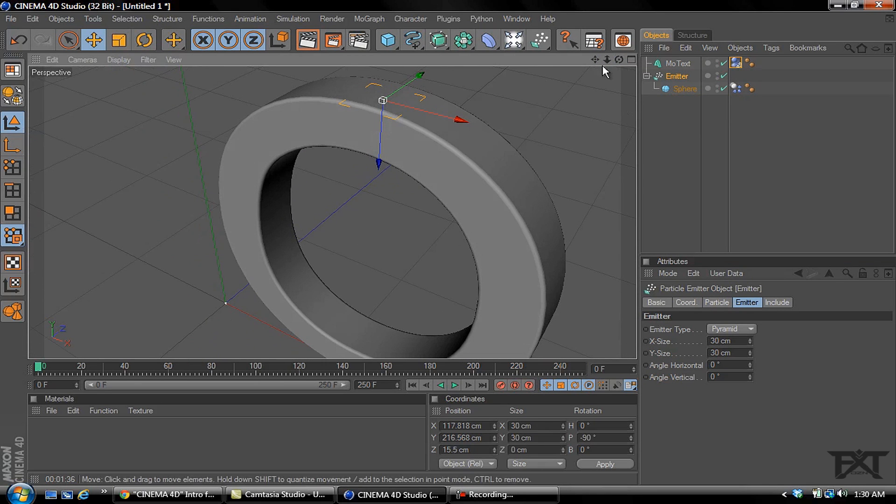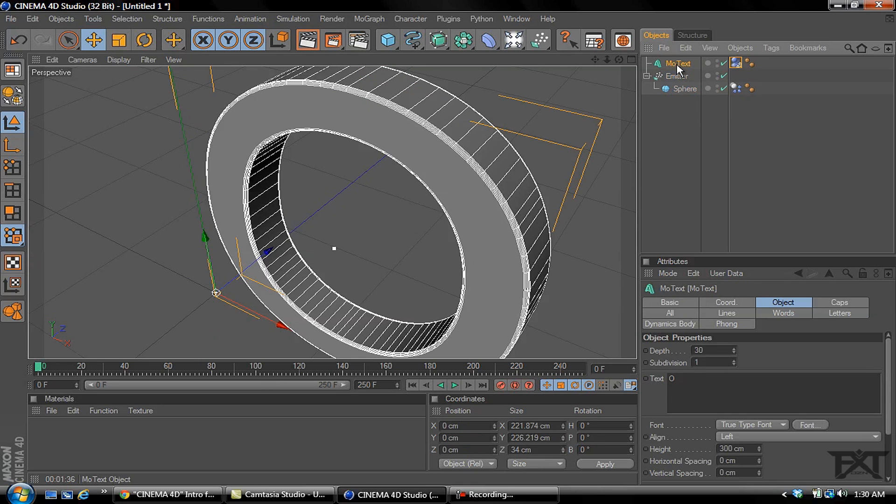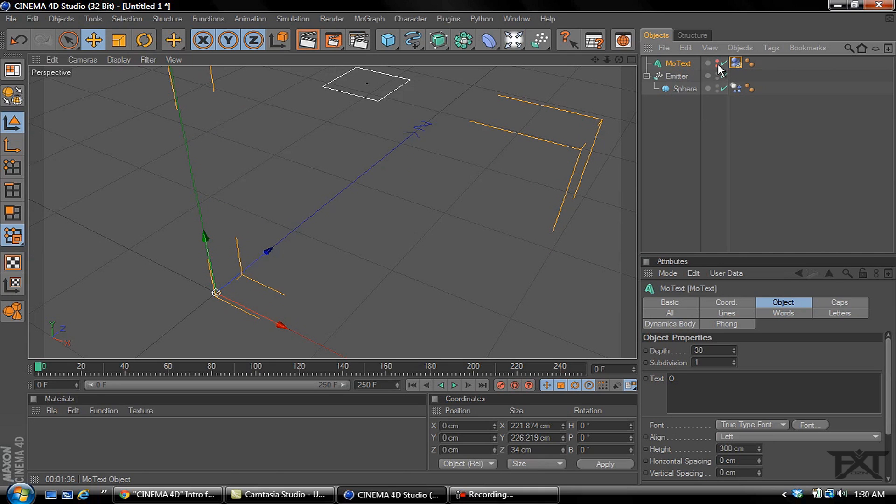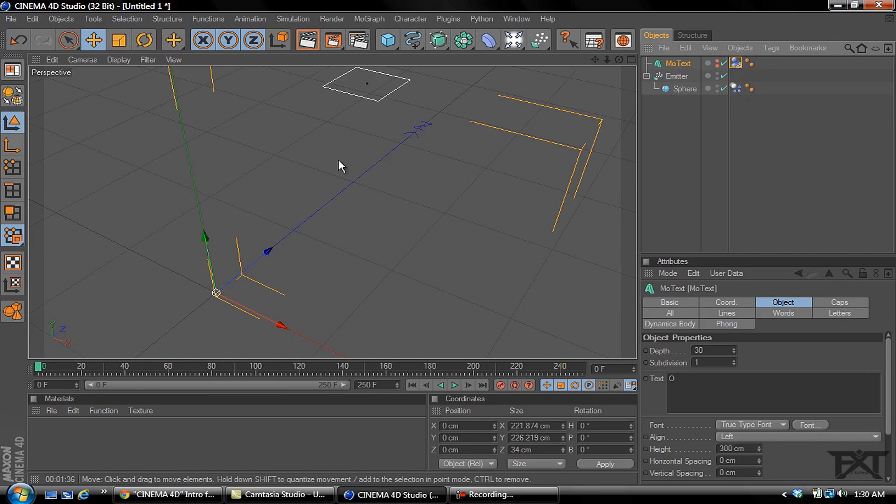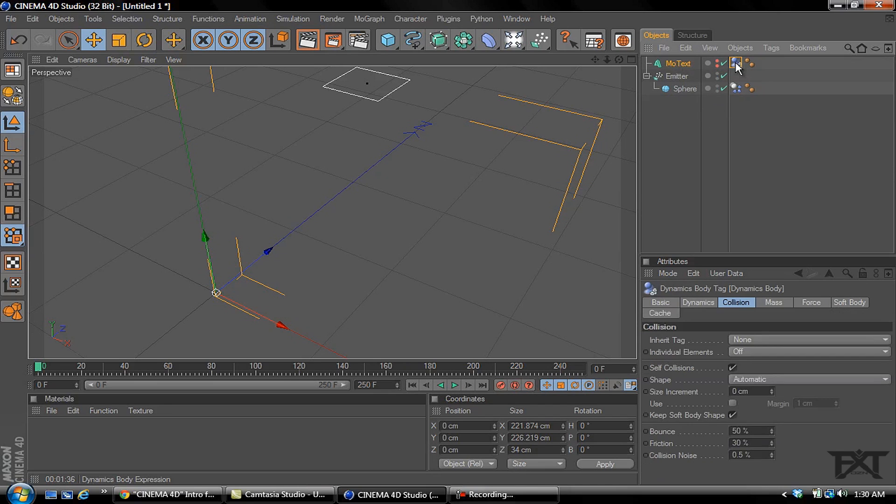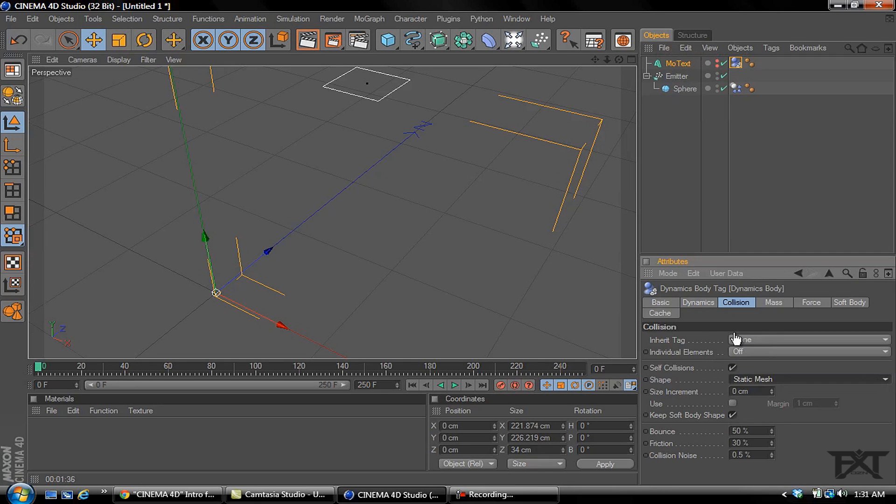Now one thing we want to do is select our MoText and you notice these two little dots right here. Hold alt and check the dot once, check it twice and the object will disappear. Now it will still register as being there and should be able to fill up with our objects. We also want to select on our tag, our dynamics tag on our MoText. Right here where it says shape, change automatic to static mesh. Now hit play.